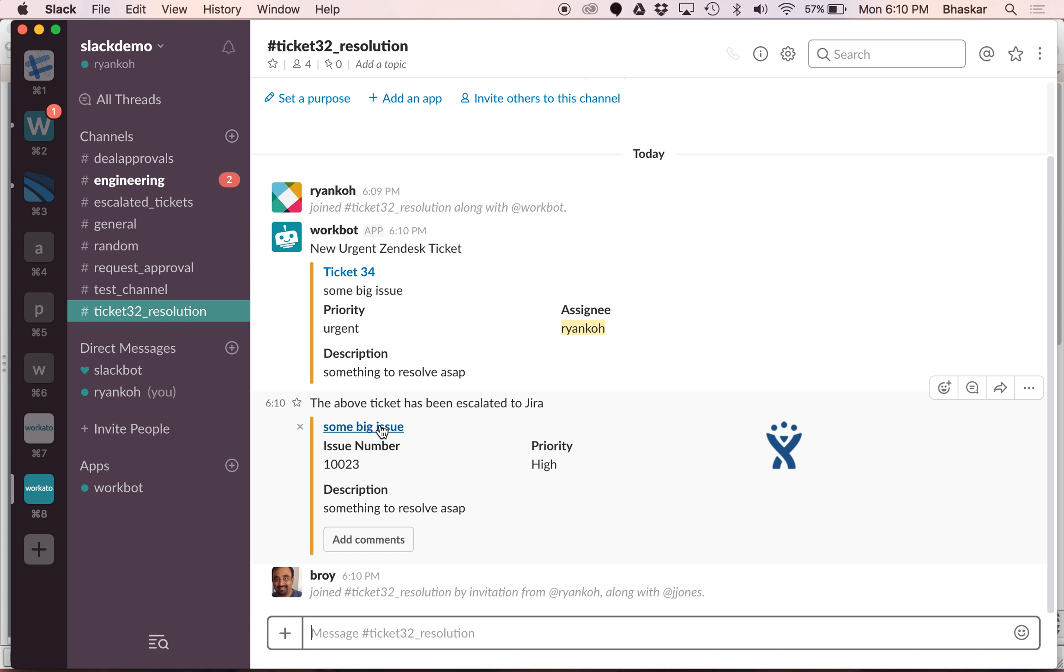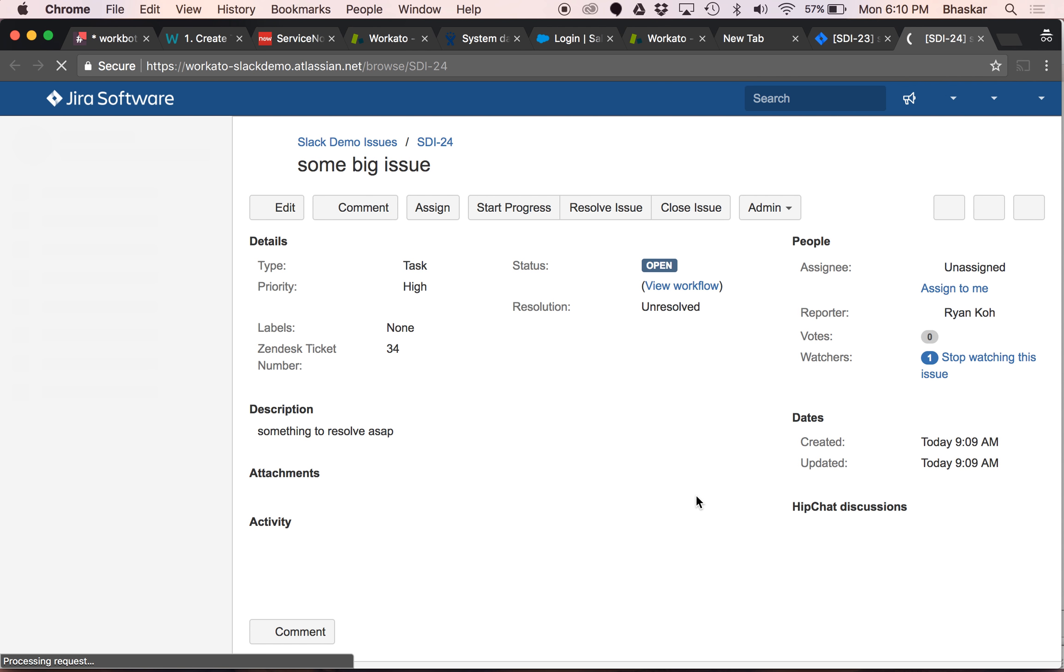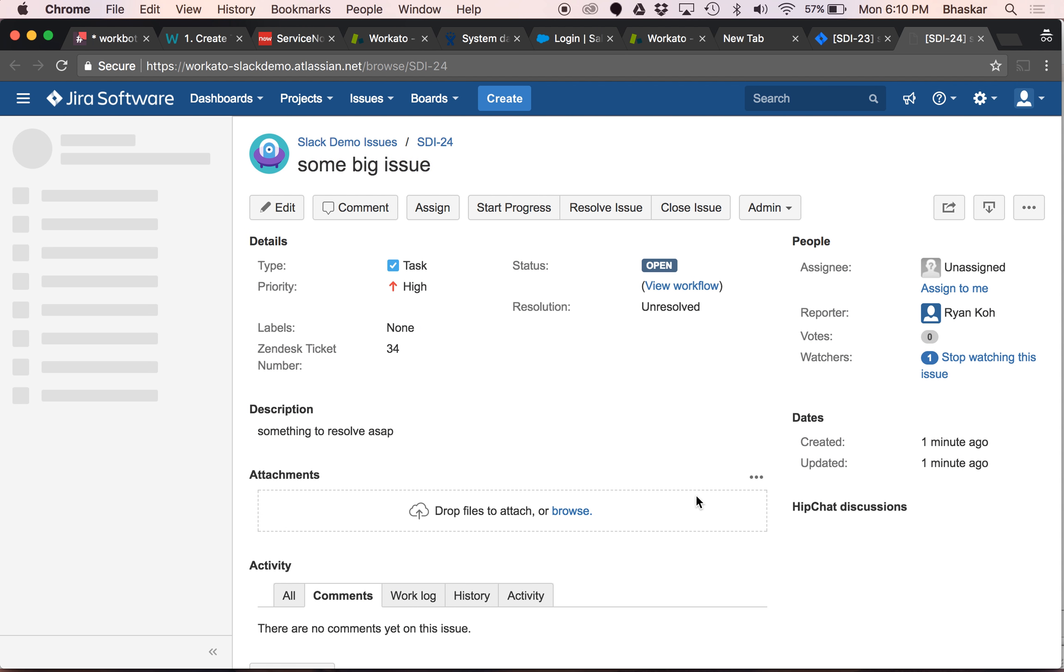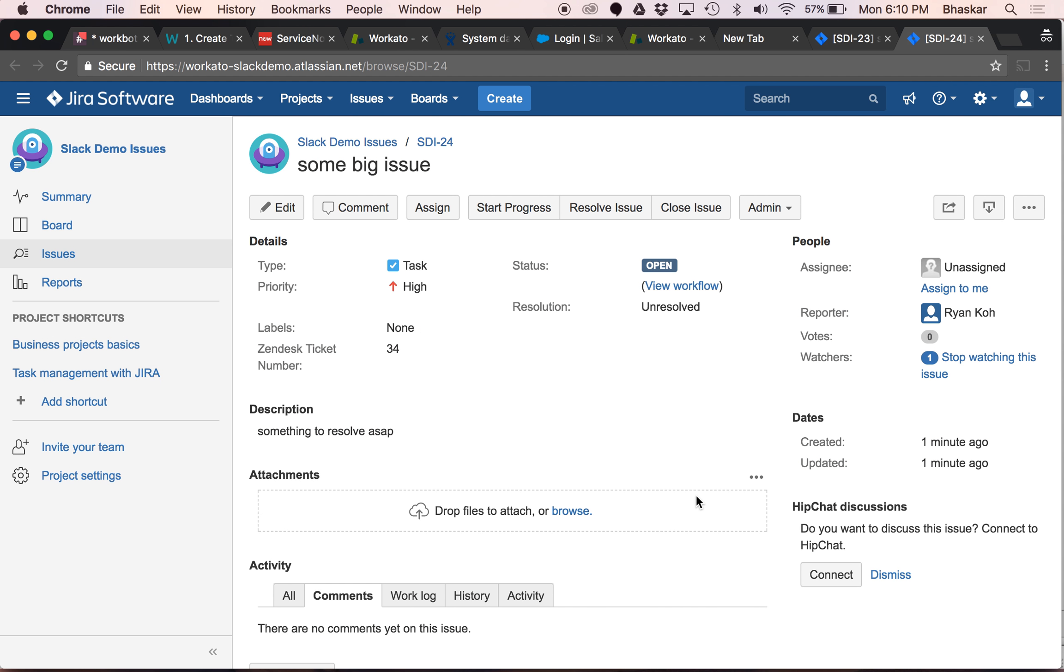Now let's click on this to see what the issue is all about. You can pull the context from Zendesk and other places. We see that okay, this is the issue, what's the issue number, etc.